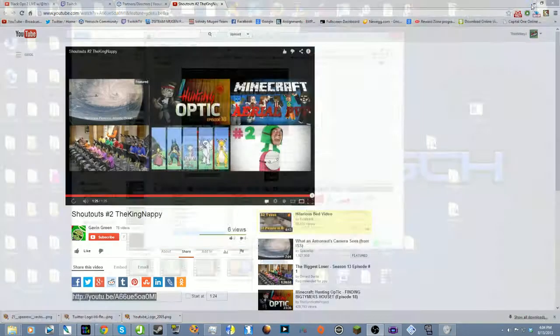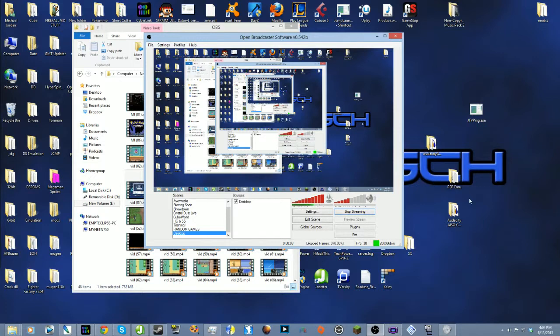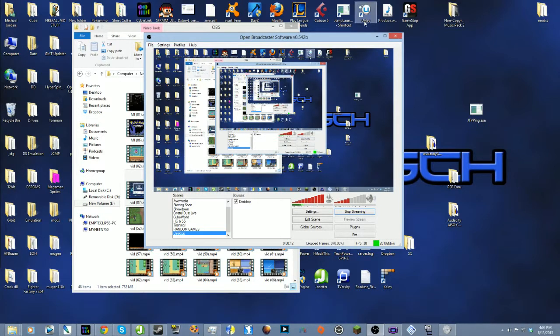What it is, what it do folks, it is your boy Mikey J and I'm in the place to be. I have a tutorial today on how I record my Let's Plays.